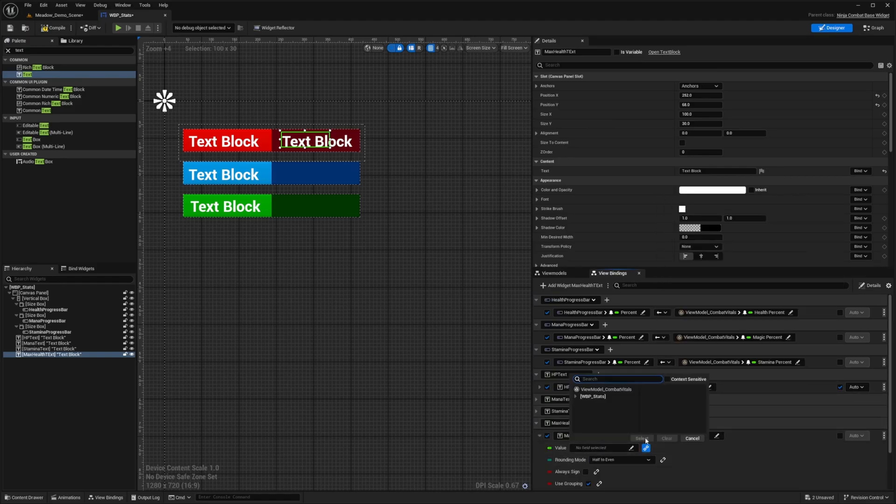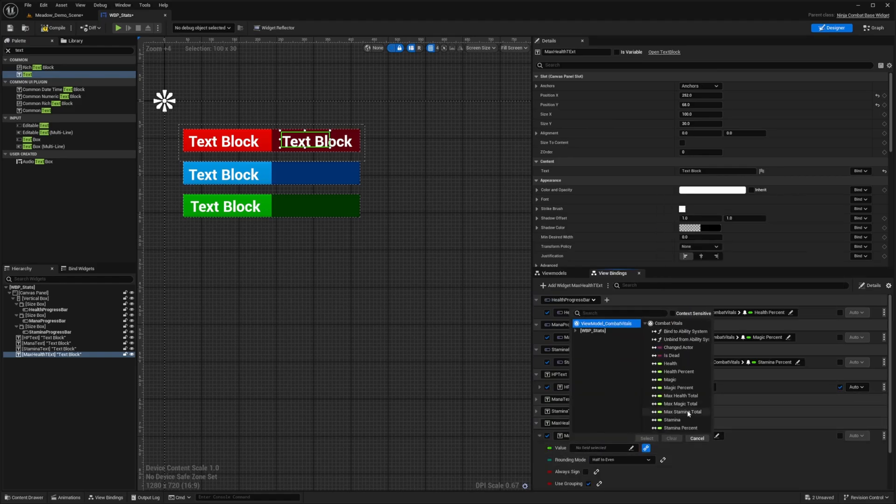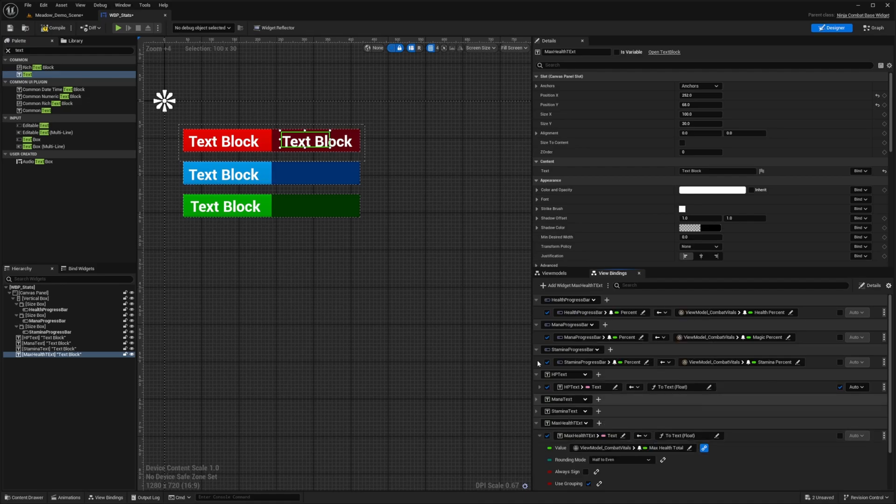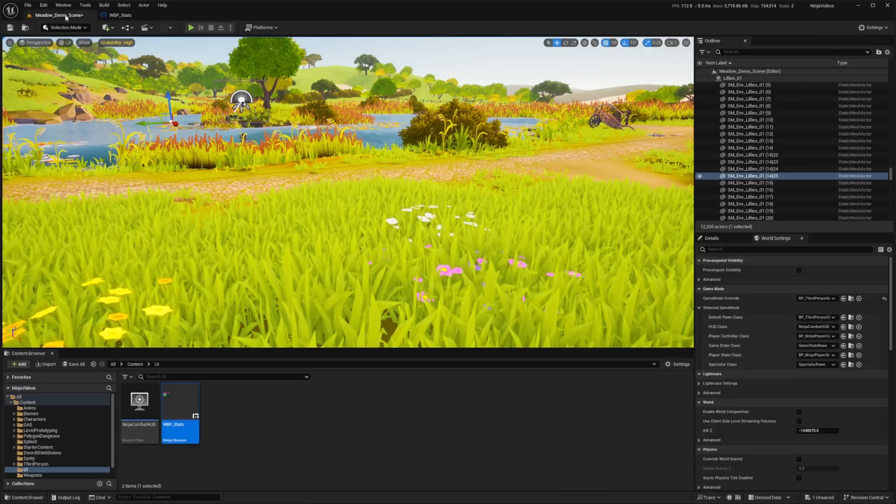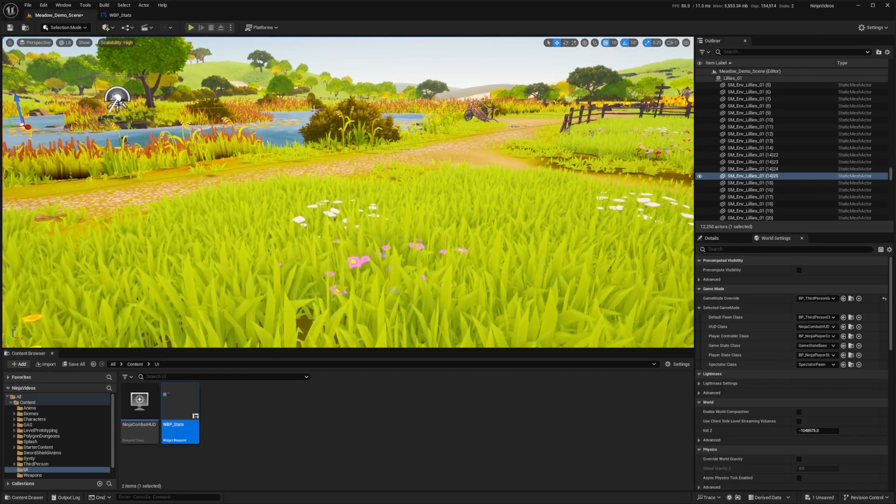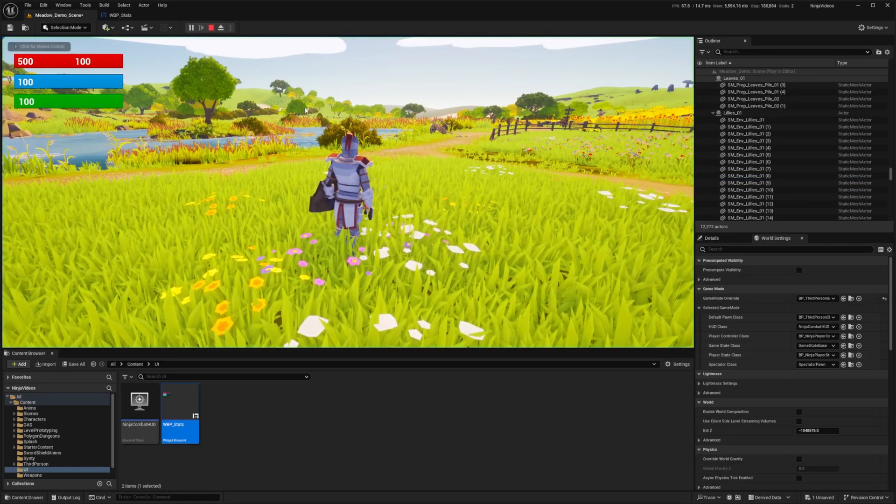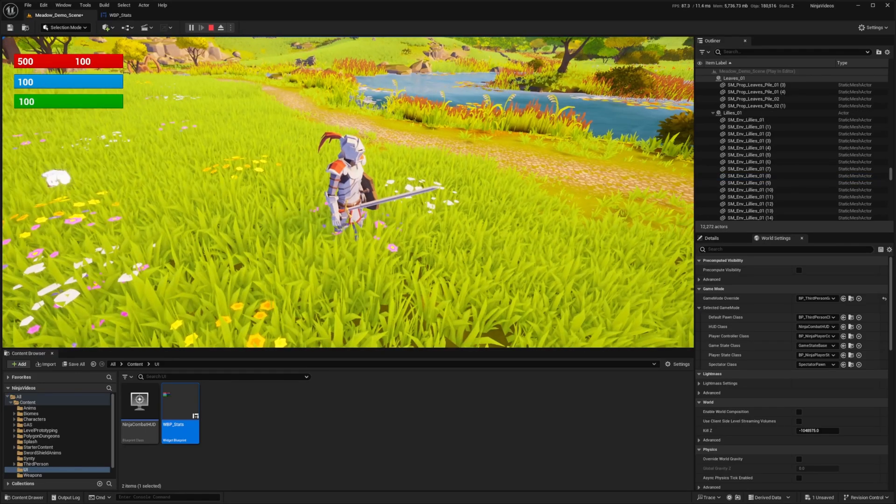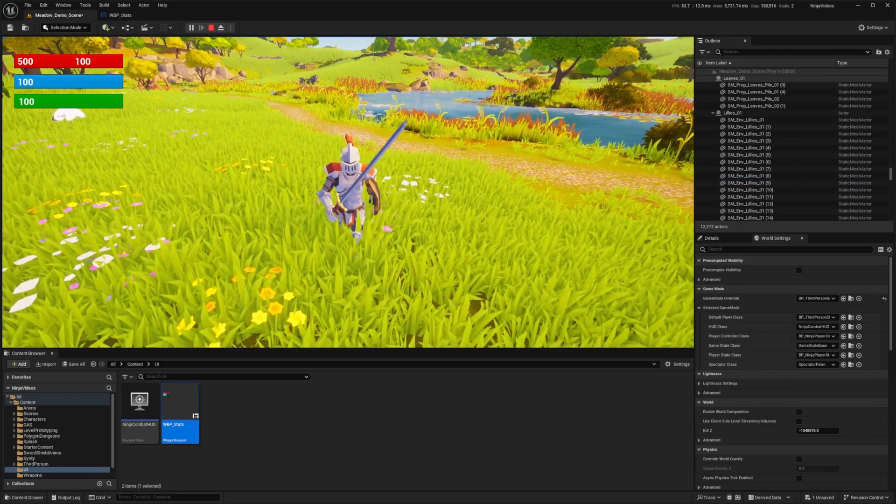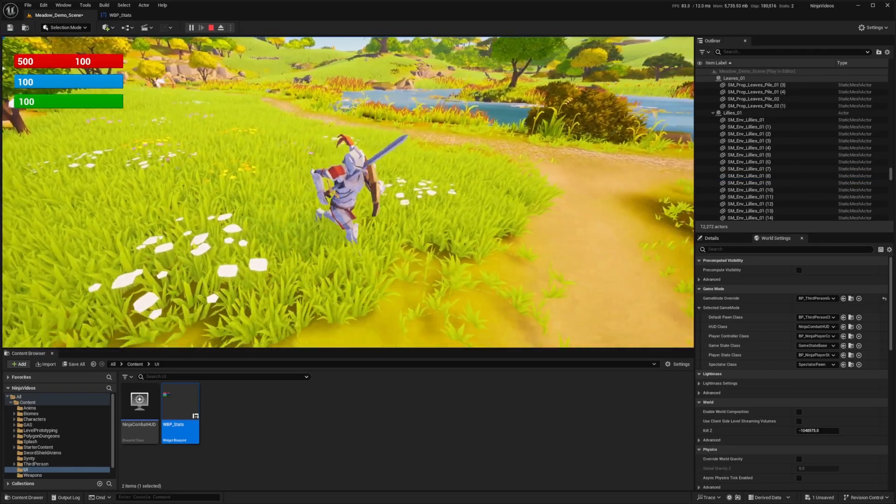And then for the value, just go ahead and select the max health, the max health total. And now if I were to hit compile and save and go back, now you'll see that our max health is actually displayed on the right.